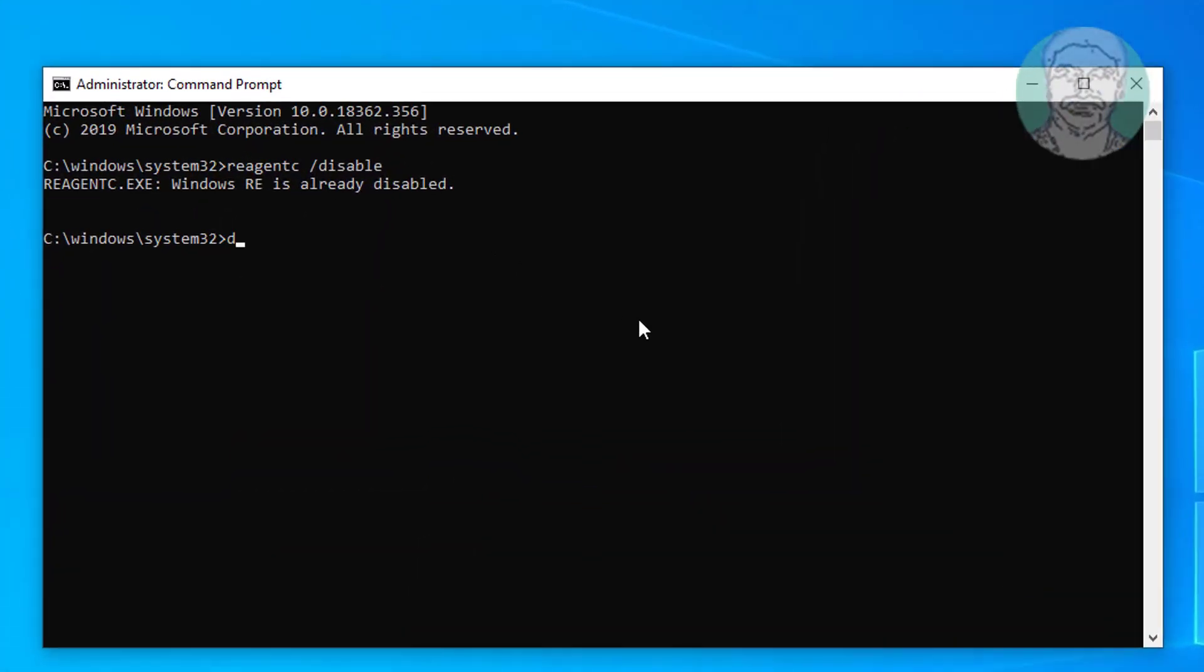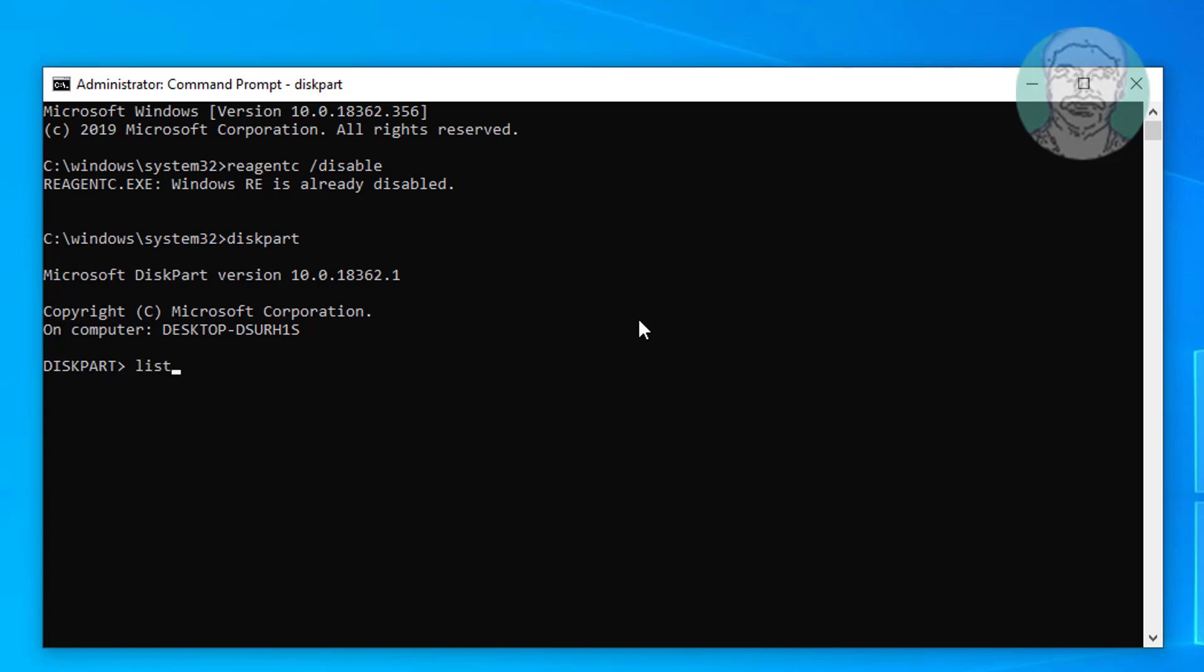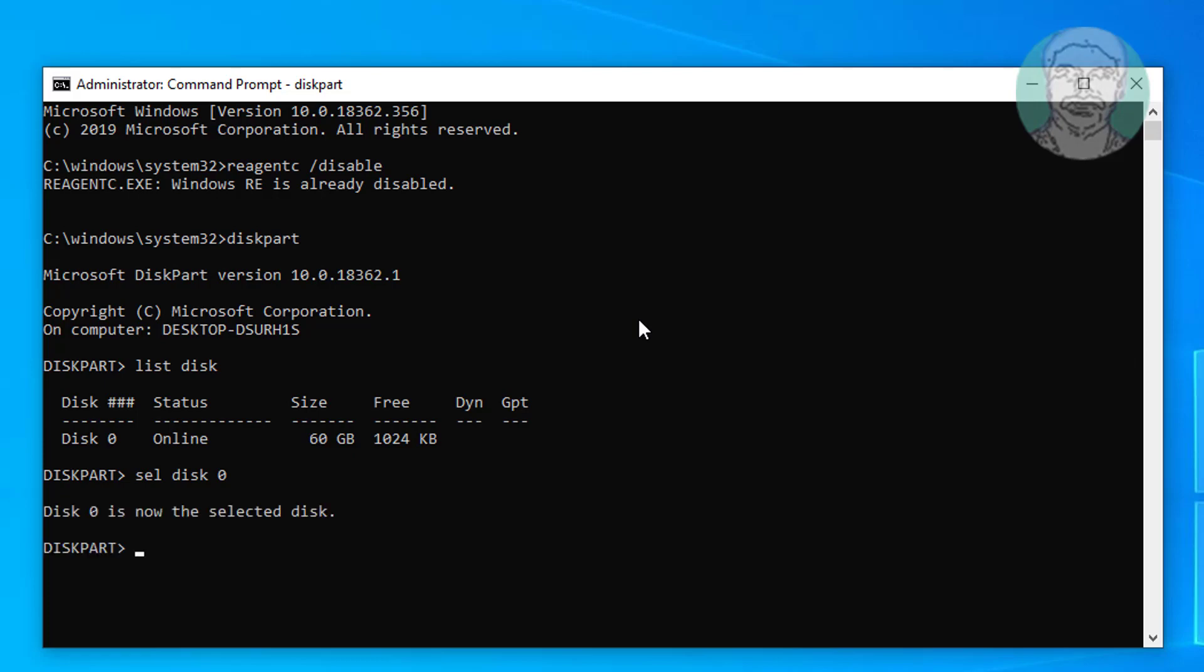Type diskpart. Type list disk. Type select disk 0. Type list partition.